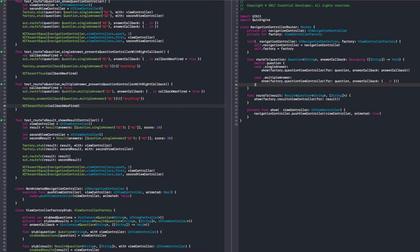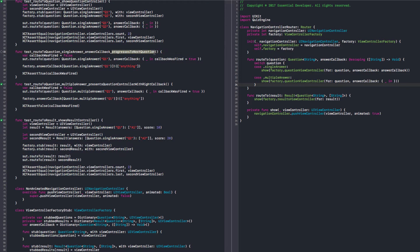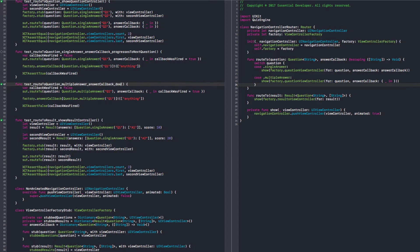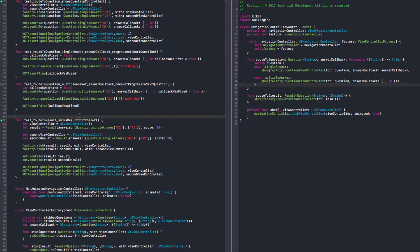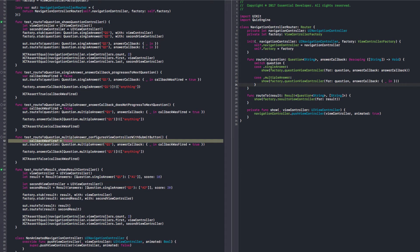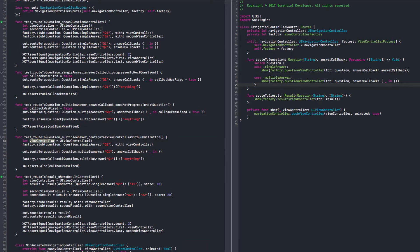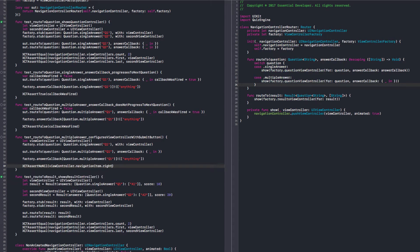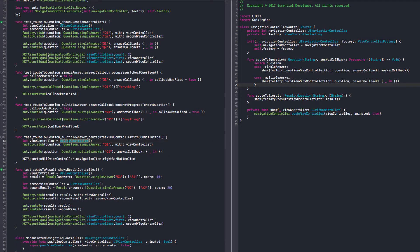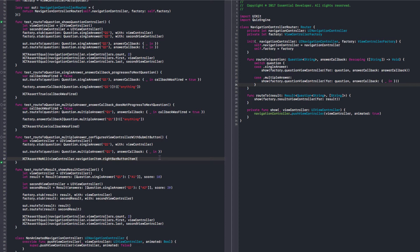So, we are not firing straight away. Let's rename this test. Presence question for controller. Let's say, answer callback progresses to next question. Cool. That's it. So, now we need to add another test here. Multiple answer. Configure view controller with submit button. Okay. I have this here. And let's stop. I don't need this here. What I want to do is to check that my view controller has a right bar button right. Yeah. I don't need to fire this.